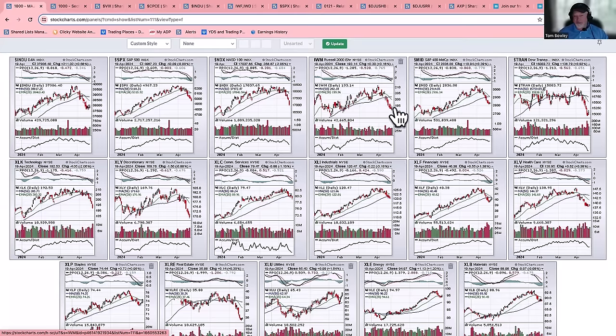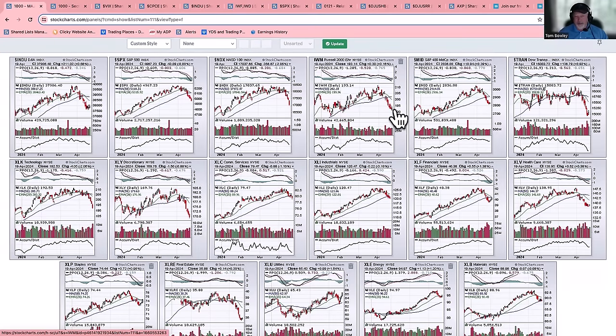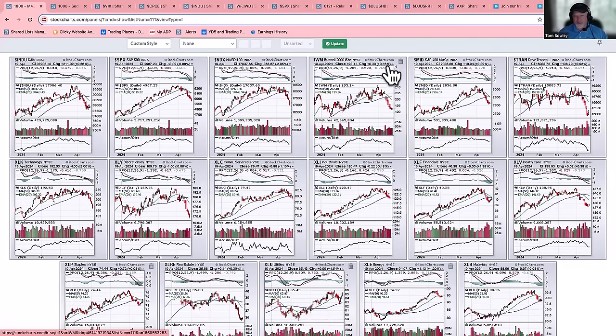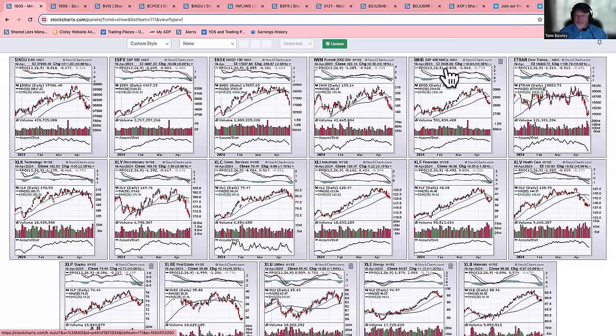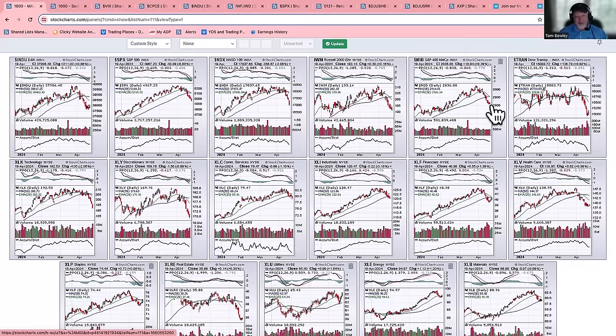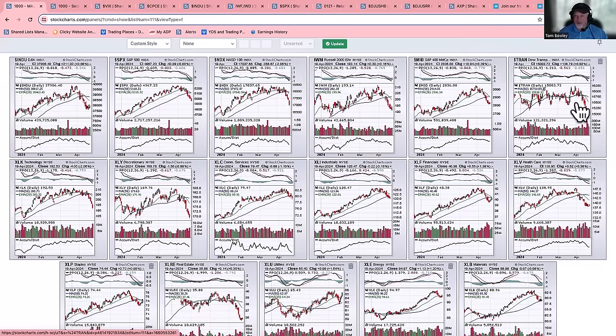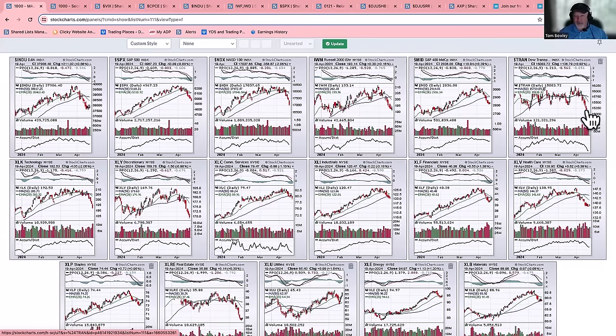IWM, the Russell 2000, continued to be under pressure. We did see a little bit of a rally at the end of the day on Friday, but overall downtrend as well. Mid-caps, the S&P 400 mid-cap index gaining about 4 tenths of 1% on Friday, but you can see it came on the heels of some weakness earlier in the week. And then finally, you can see the Dow Transports continuing to sell off and actually cleared a couple of support levels throughout the week.